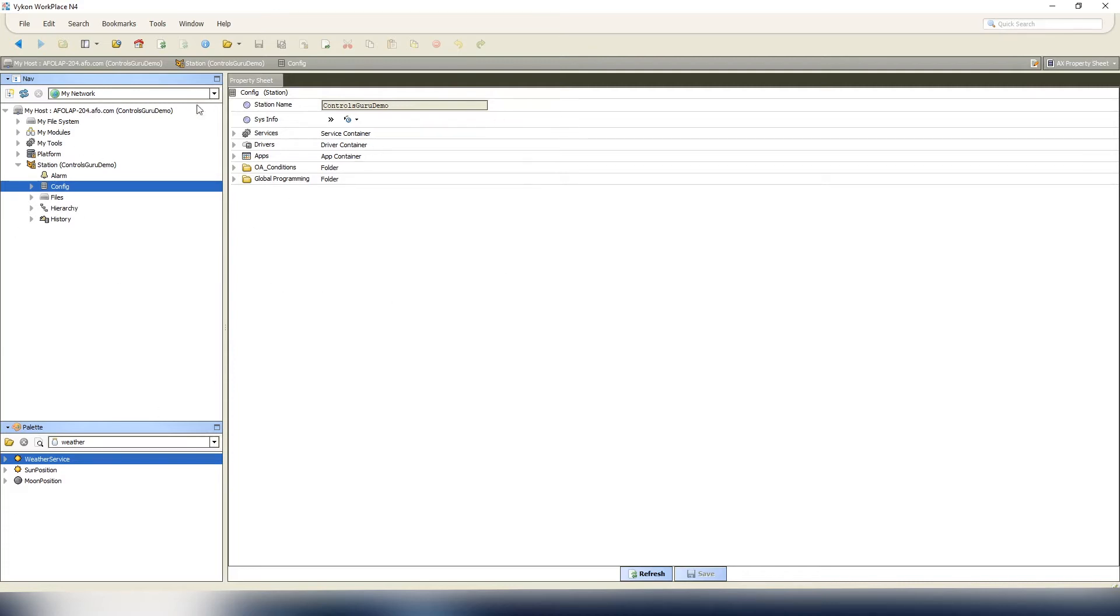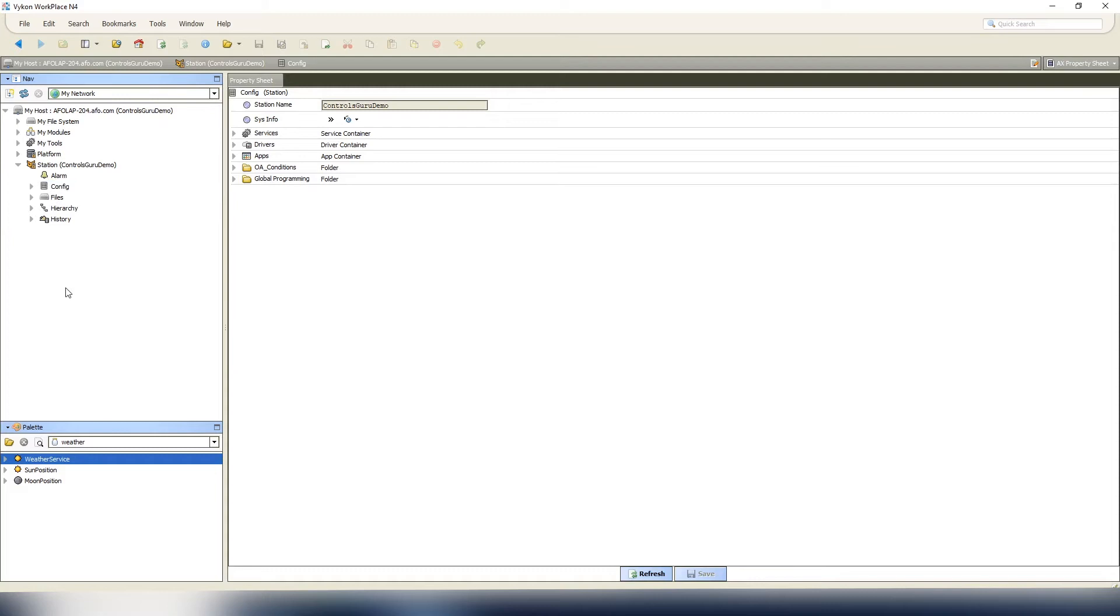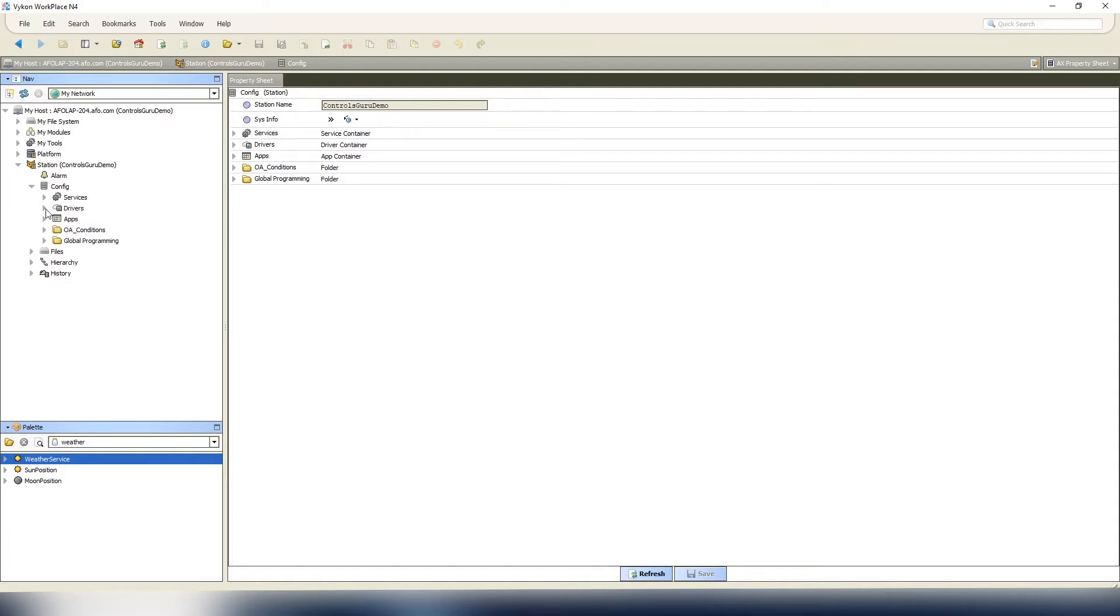We'll link mark one point to multiple points all at once through the batch editor. A primary example would be VAV controllers. You may have a hundred VAV controllers at a site, and the thermostat likes to display the outdoor air temp. You want to link mark the outdoor air temp to those controllers all at once.